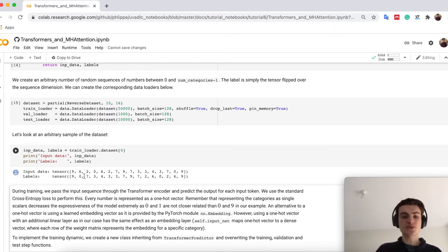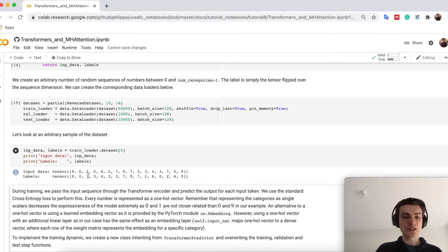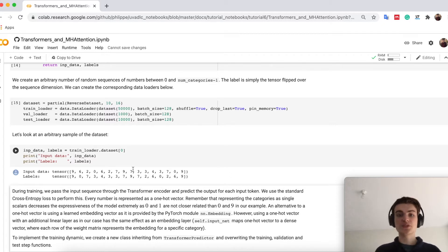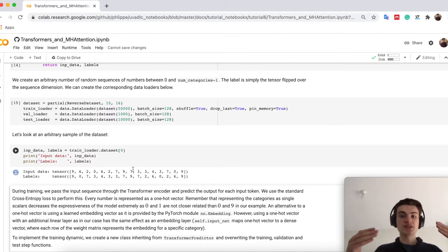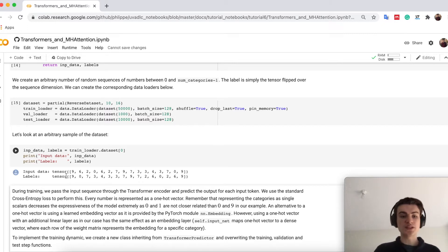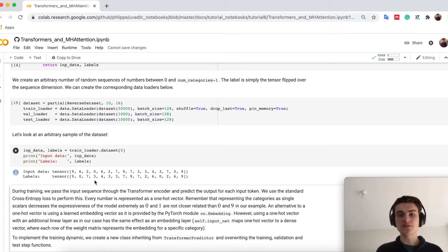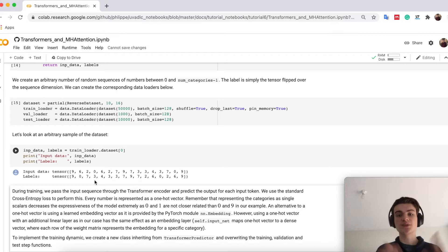And what we want to do, we are given here a sequence of length 16 and begins with 9, 6, 2, 0 and so on. And we want to actually let the output predict the same sequence just in reverse. So our labels will be 9, 0 because that starts here with the last digits. So the task seems very simple, we just want to reverse it.